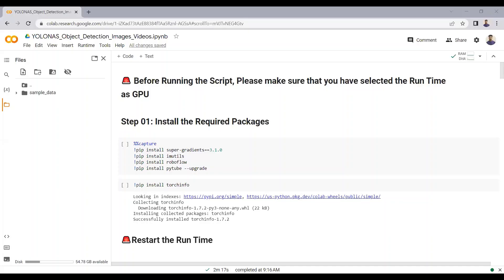Hello everyone! In this video tutorial, we will see how we can do object detection on images and videos using YOLO NAS. YOLO NAS is the state-of-the-art object detection model that outperforms all the other YOLO models in terms of speed and accuracy. If you want to know more about YOLO NAS, its key features and architecture, please check out my last video tutorial where I explained YOLO NAS in detail. Let's start the code.